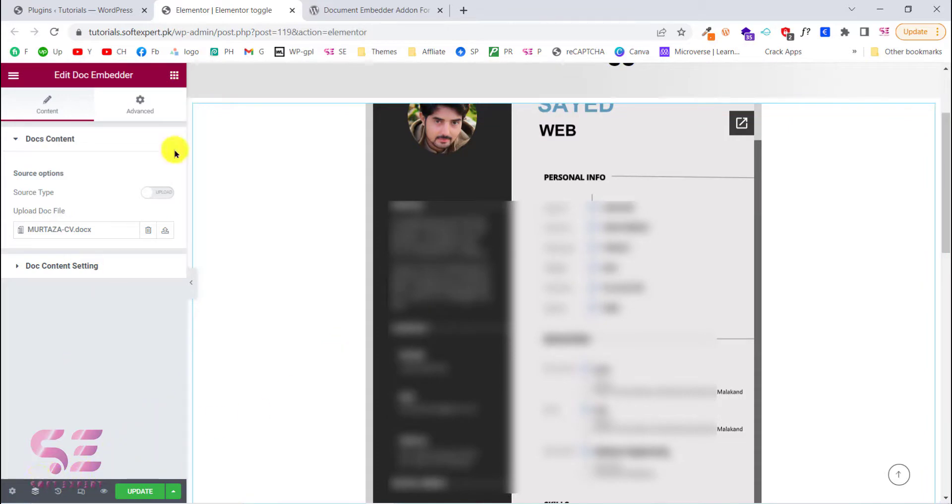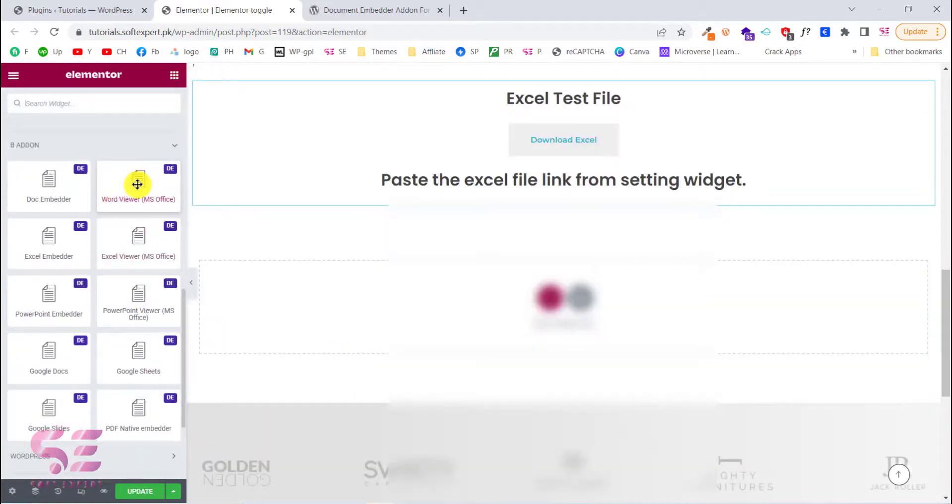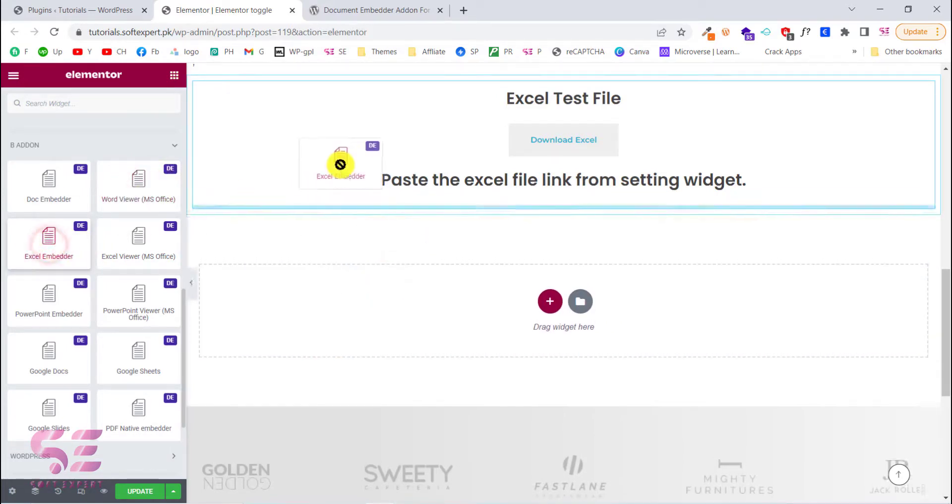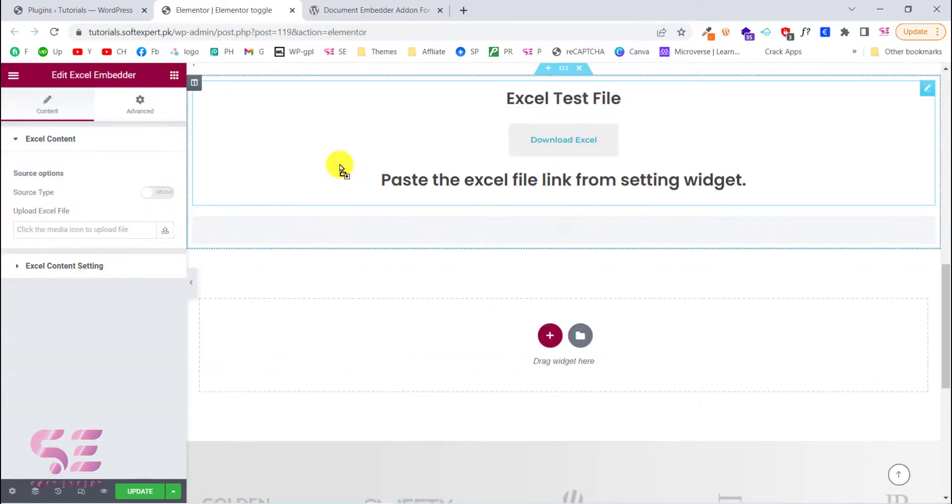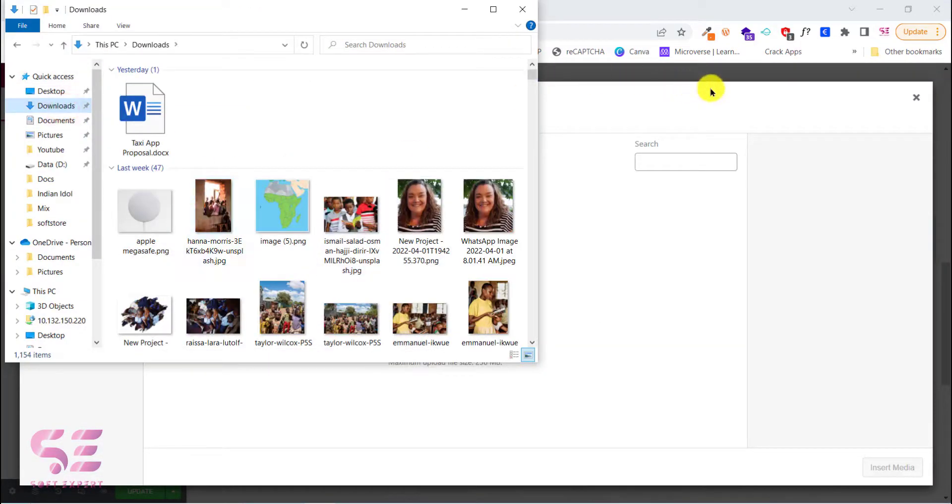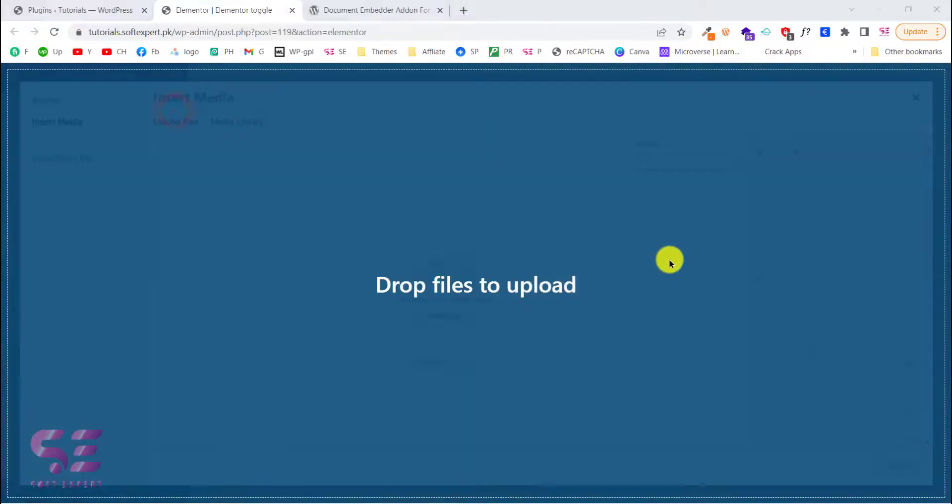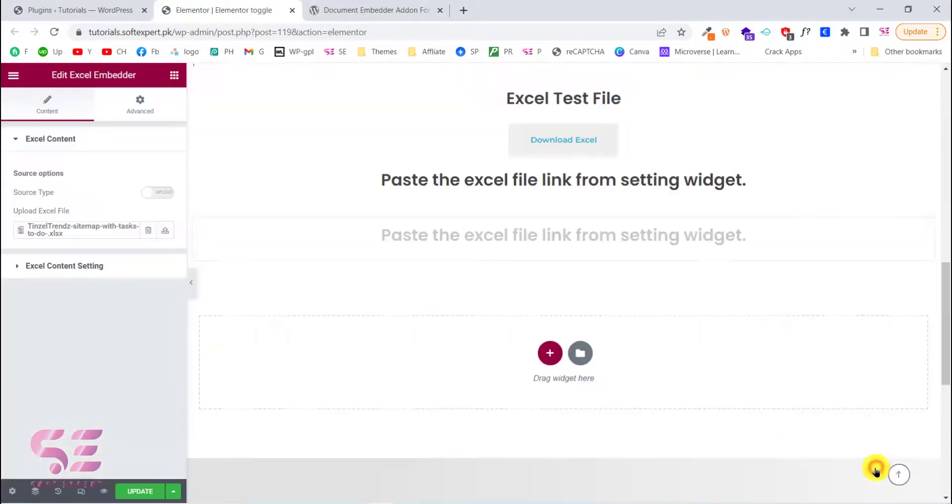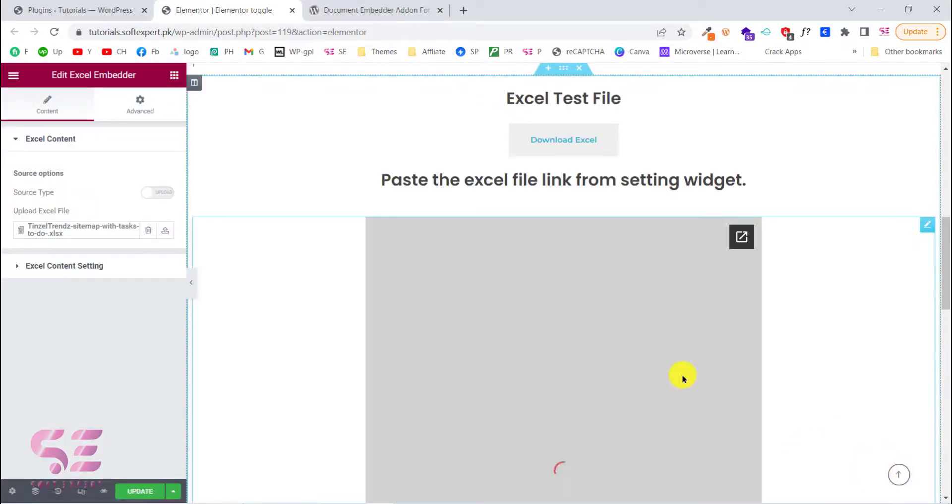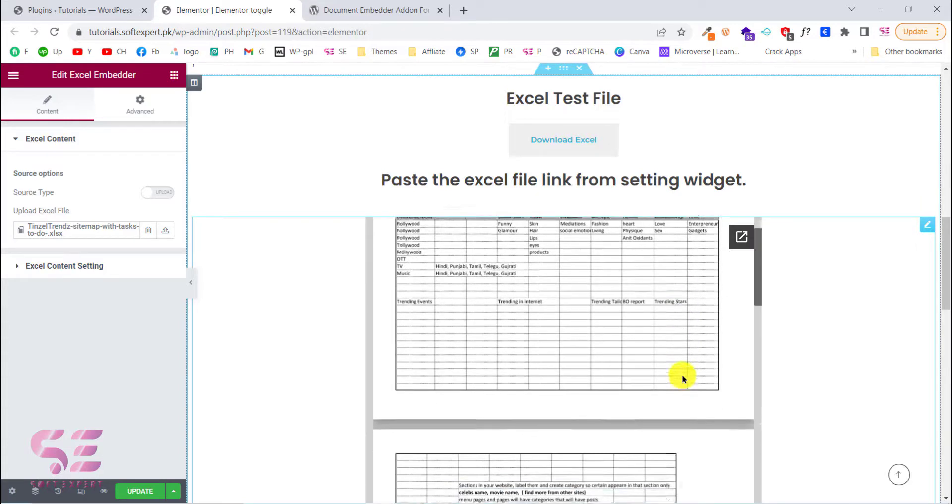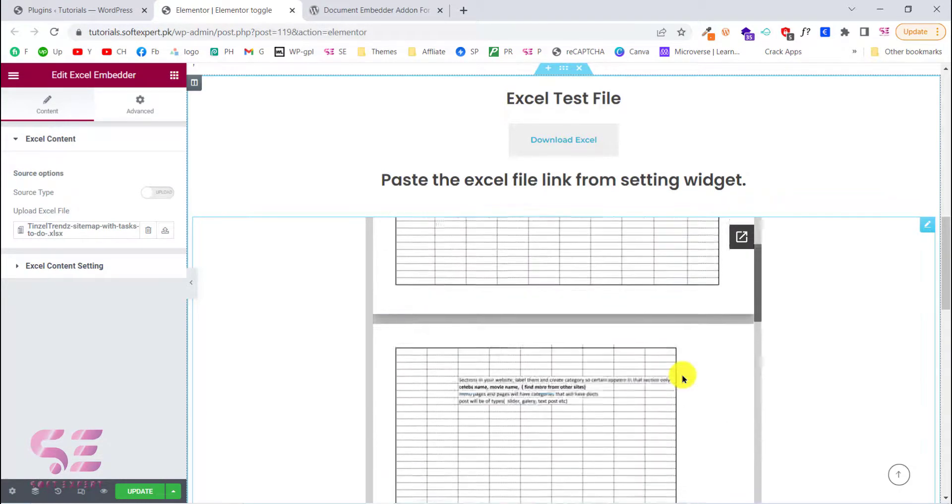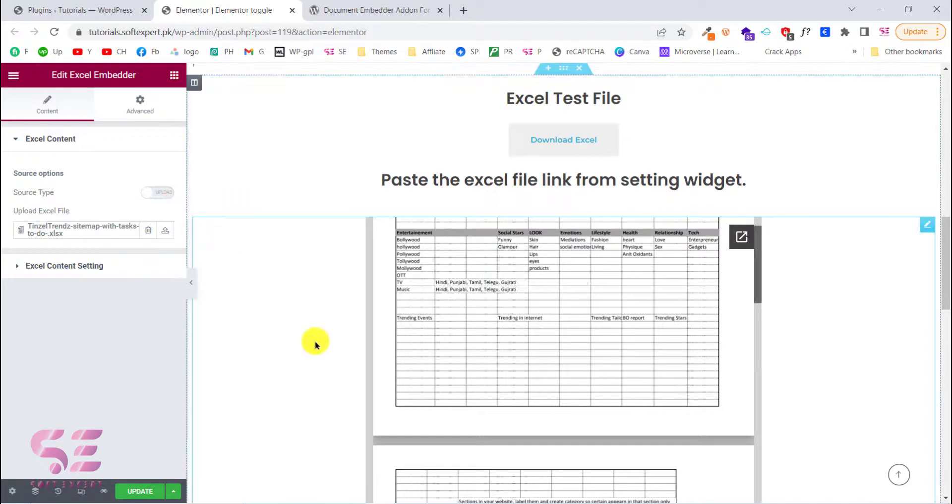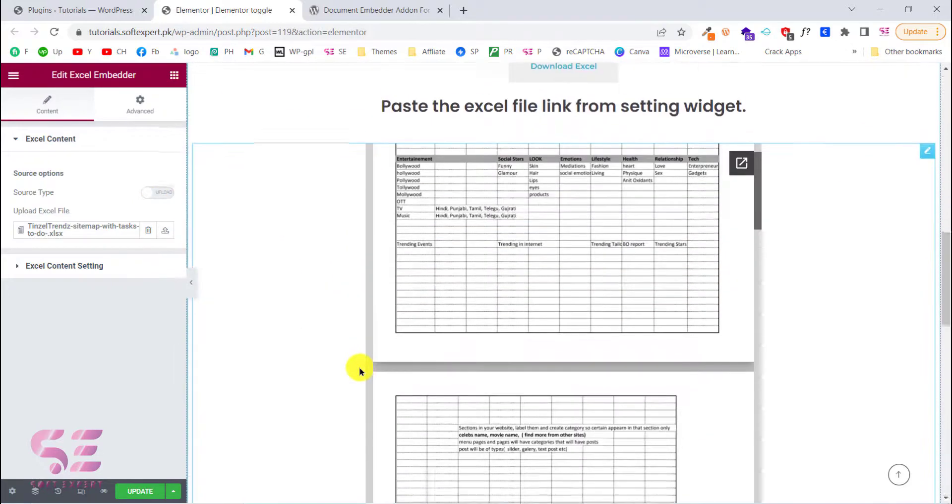Let's choose another one. Excel Viewer with suffix. This is Word Viewer, Excel Embedder. Okay, we will use Excel Embedder. Let me find an Excel file for this. Okay, this is an Excel file as you can see. Let's drag this. We will click insert media. And this is an Excel Viewer as you can see. So this is how you can embed your Word and Excel files.